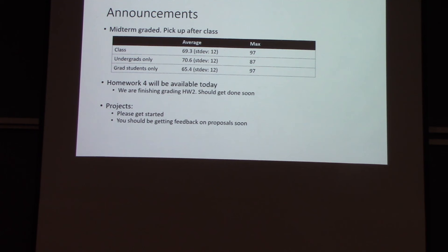Homework four will focus entirely on learning theory. We are almost done grading homework two — final touches will get that out to you today. Homework four will be regular homework with no experiment component; it will be entirely theory. As always, I suggest please start early.